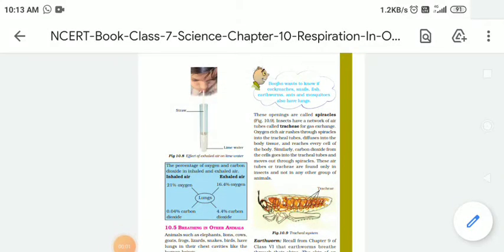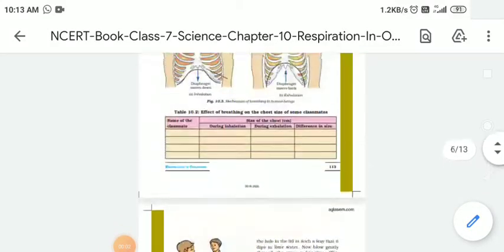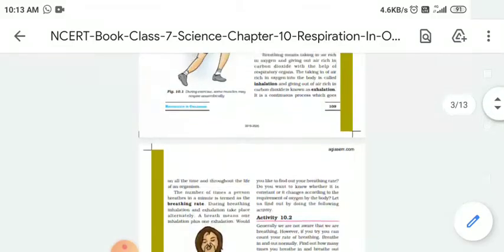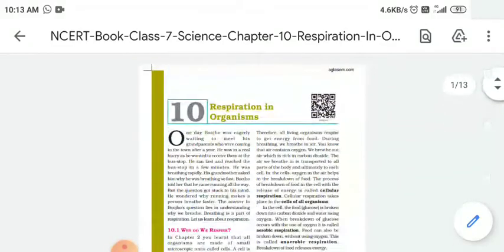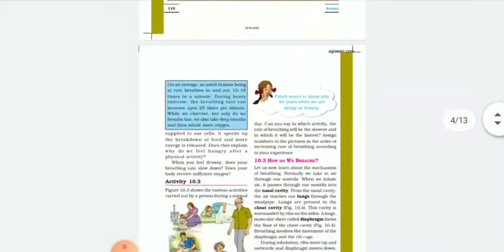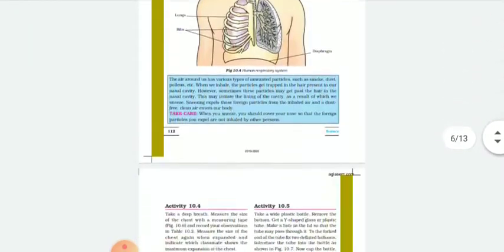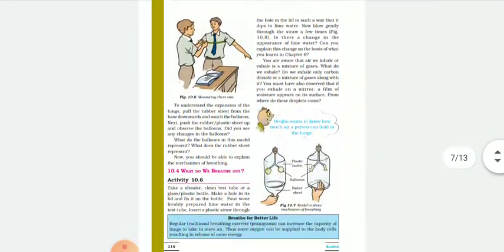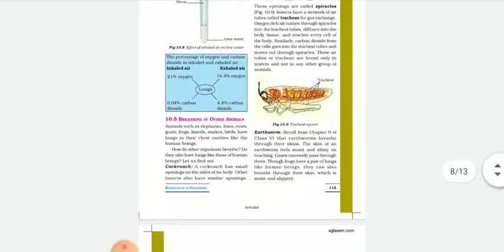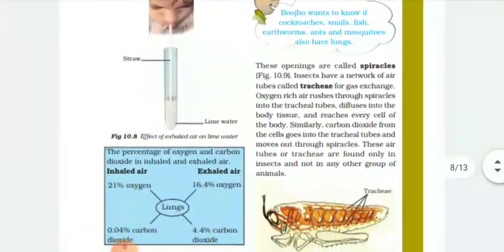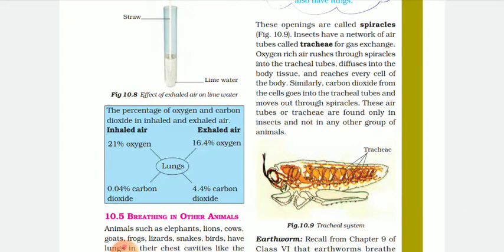Hello students, good morning. I am Tabraya Jaktar. This is your science class and we are going to continue our chapter, chapter number 10: Respiration in Organisms. We are going to study this chapter from page number 115. Here you can see in this blue box the percentage of oxygen and carbon dioxide in inhaled and exhaled air.